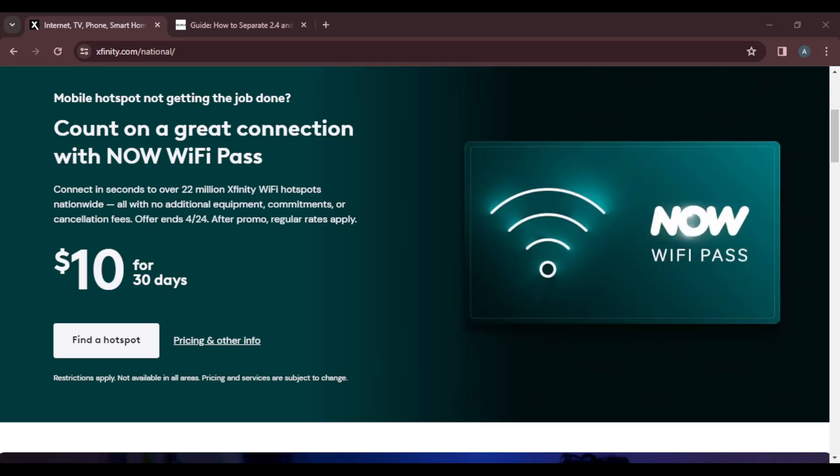Hello, in this tutorial I'll show you how to split Xfinity Wi-Fi for enhanced connection.